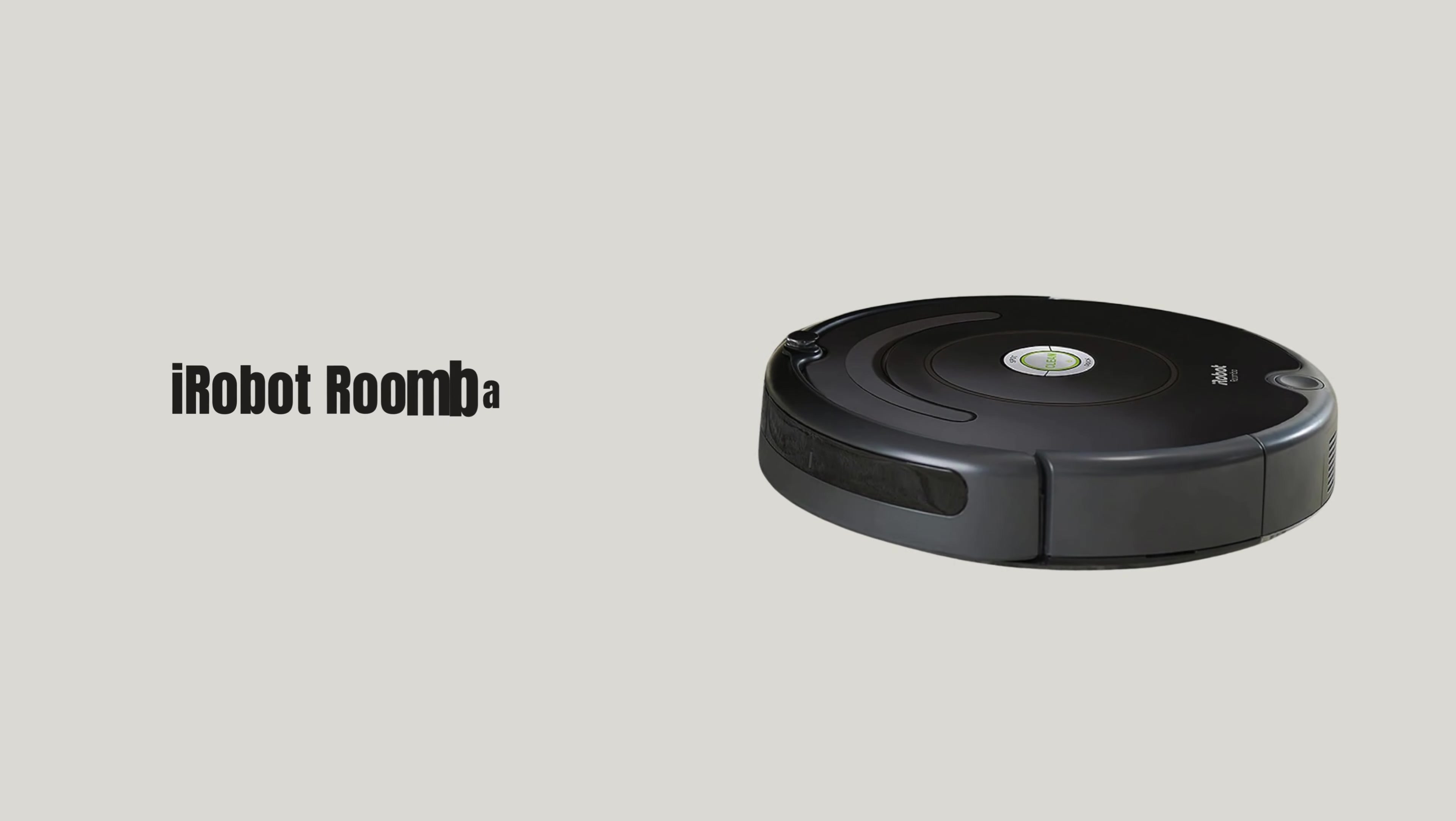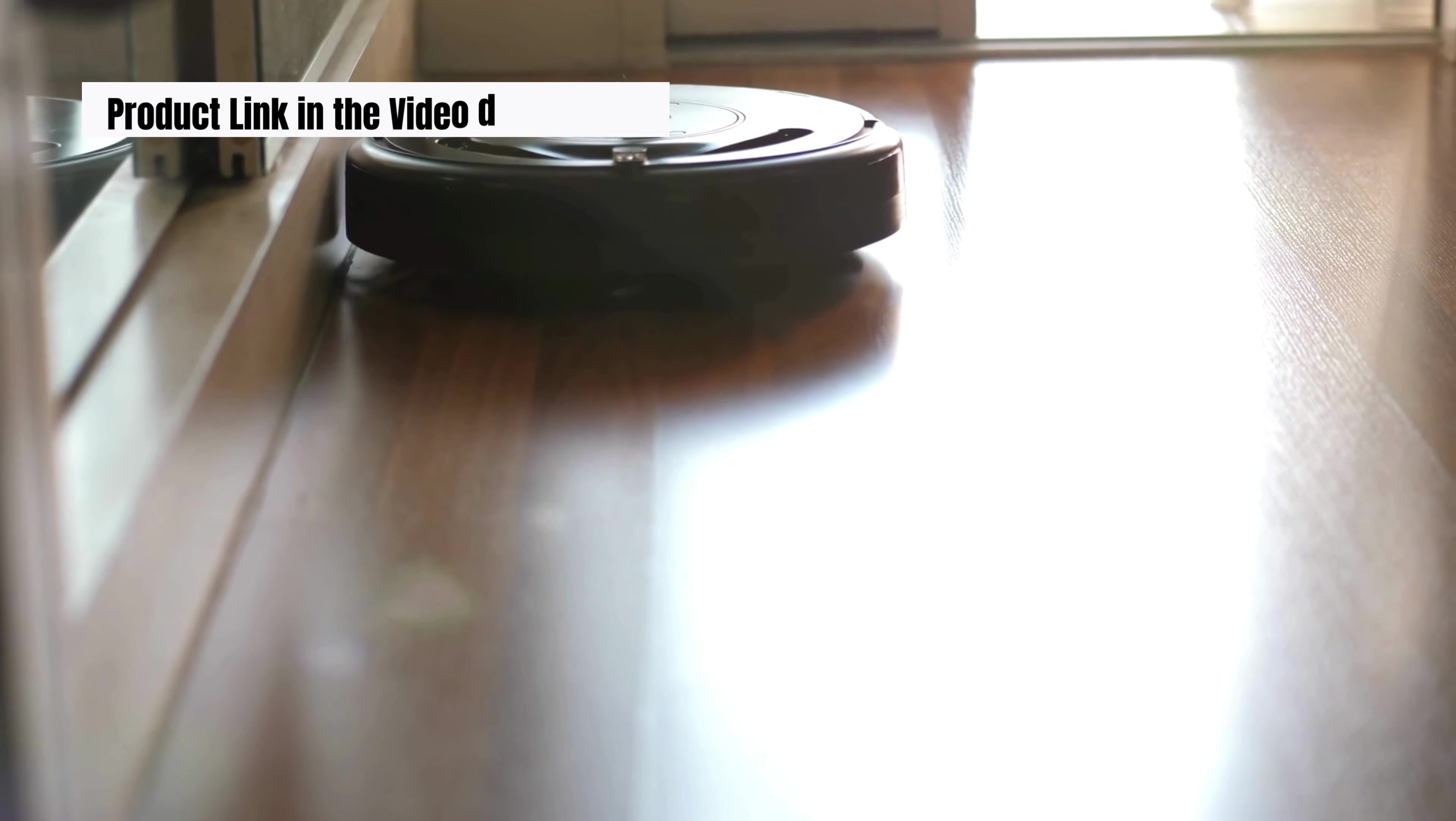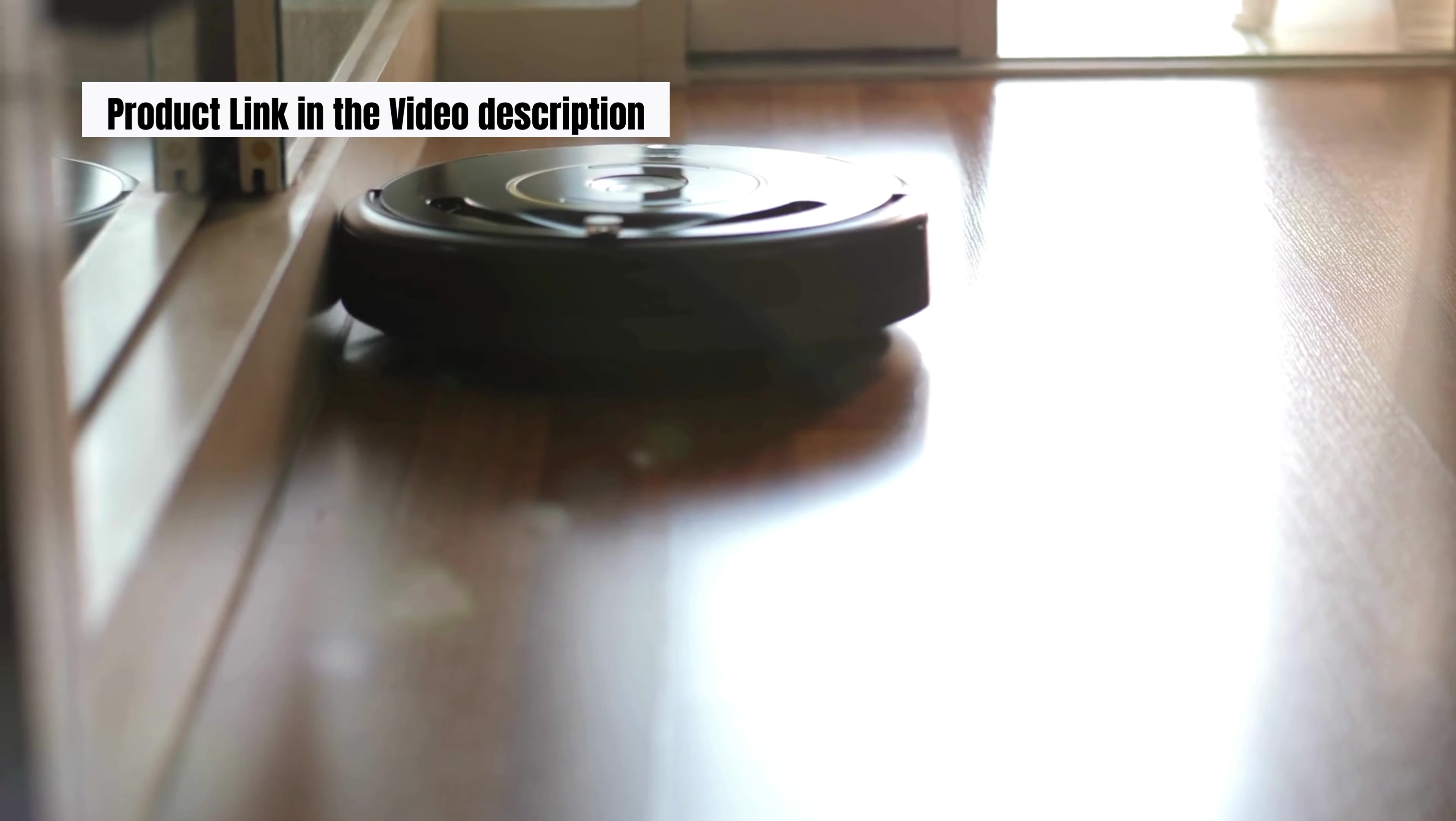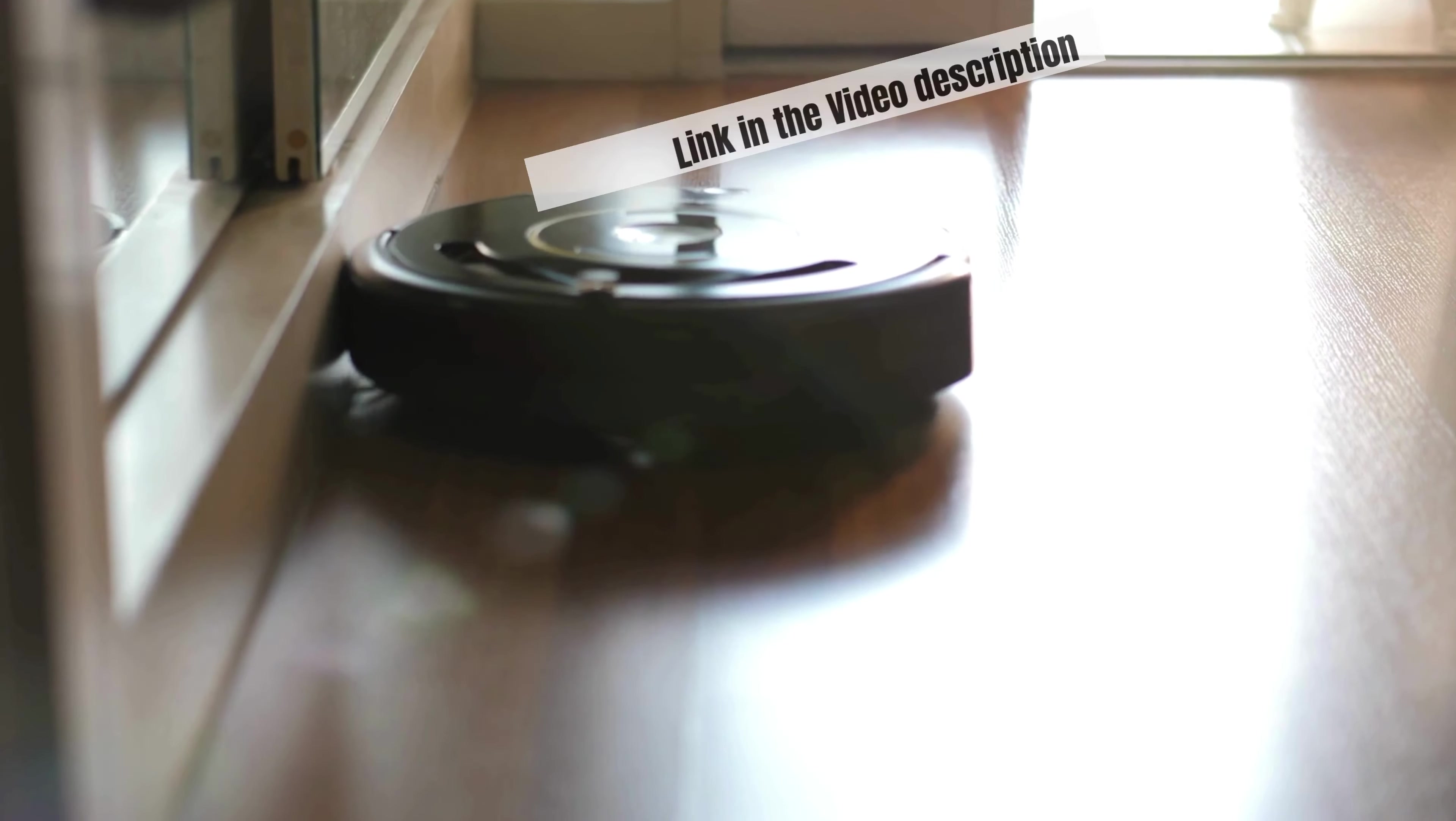Welcome to our channel. Today we're excited to introduce the iRobot Roomba 675 Robot Vacuum, a powerful and convenient cleaning device designed to make your life easier. Join us as we explore the top features that make this robot vacuum a must-have for any household.